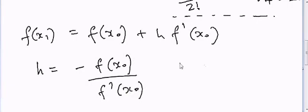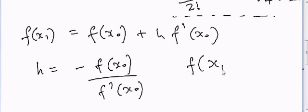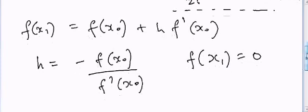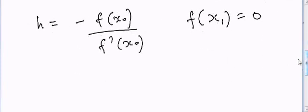Here we are assuming that f(x1) is equal to 0 because we are assuming that x1 is the perfect root.